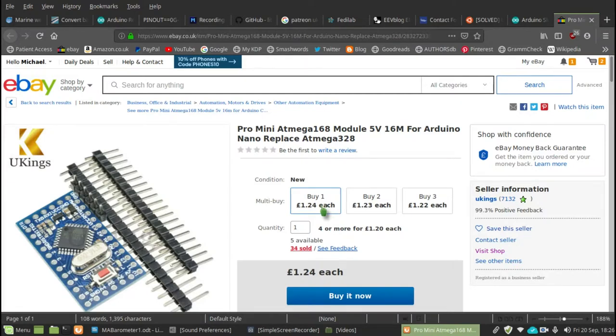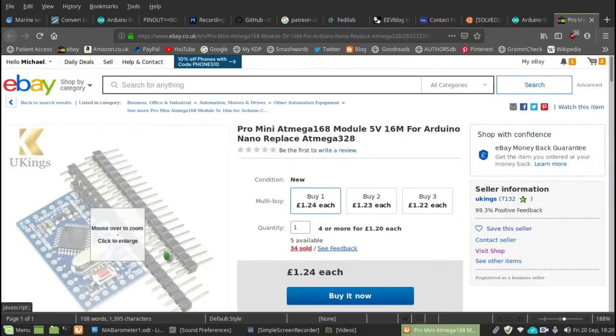And you can see the individual cost is extraordinarily low. One pound 24. And hopefully, although I'm not certain about this, it's a bit ambiguous, this is,